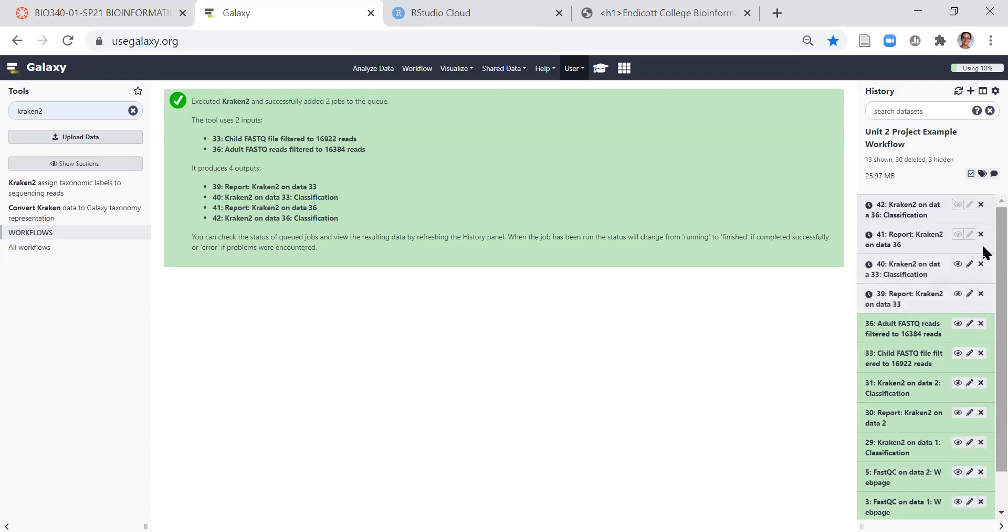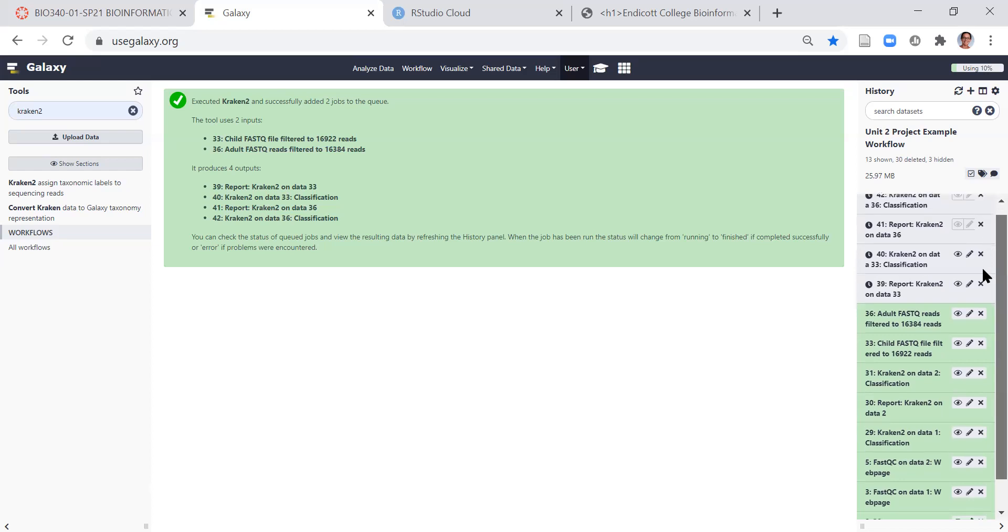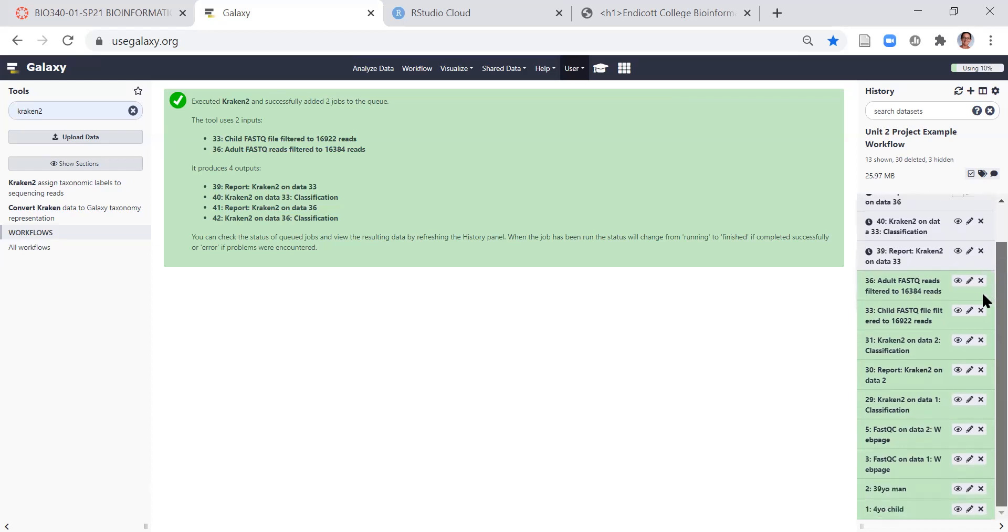This step is similar to the alignment that we did with BWA or MEM, so you don't expect it to have a fast operation, so you can close your window at this point and then come back to it in a few hours.